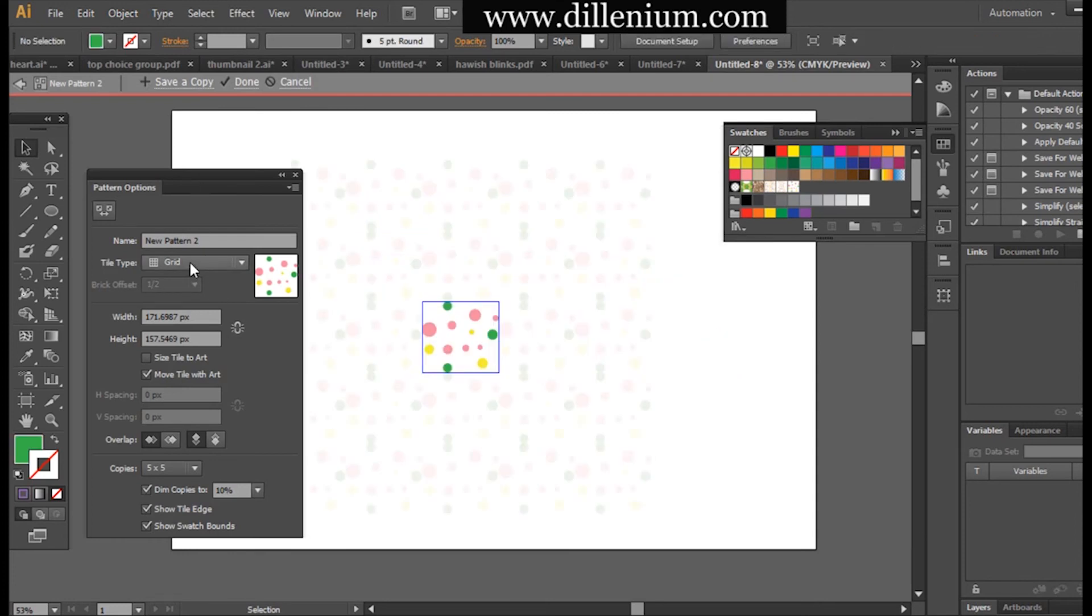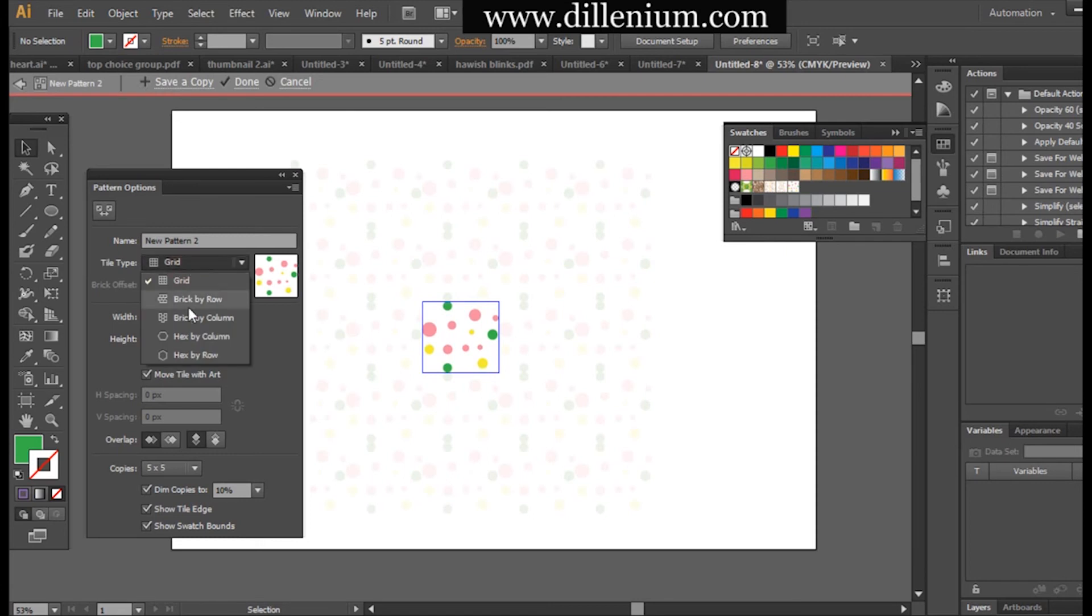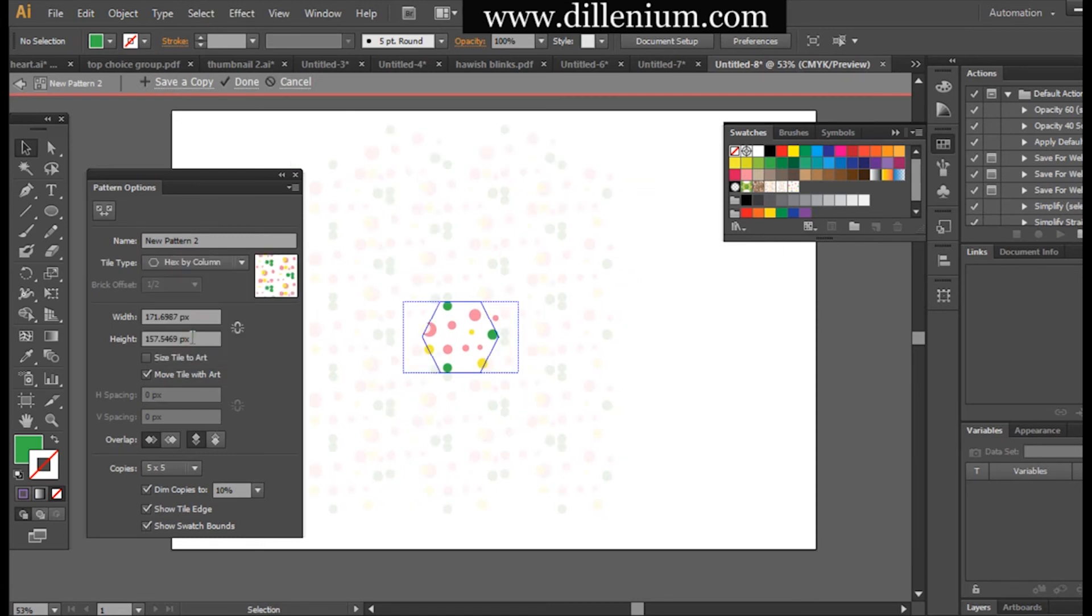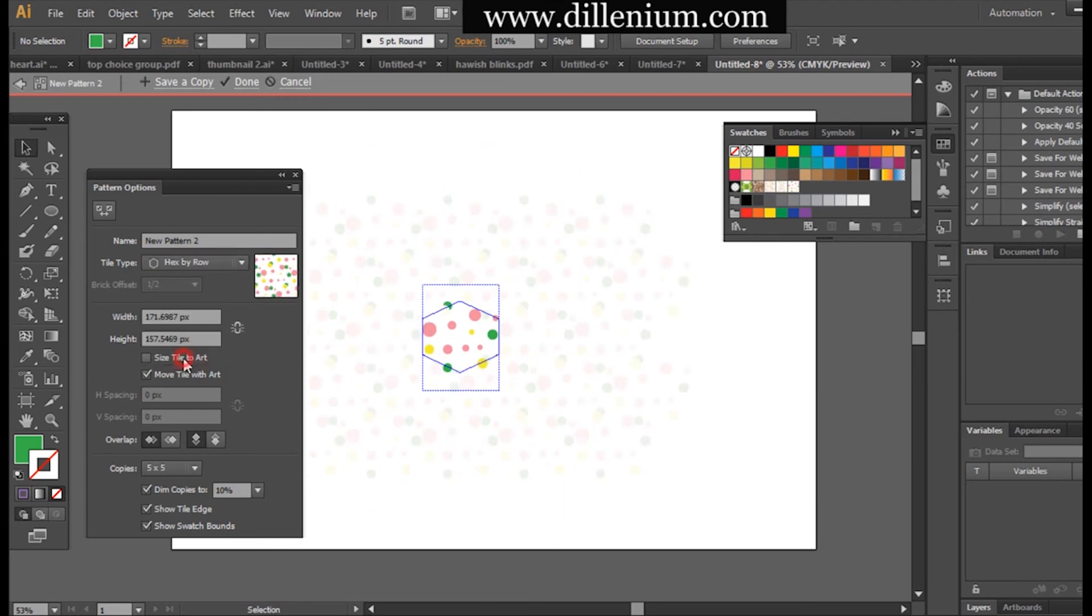Here is the window to make a simple formation. First of all, I will use the tile type here. For example, if I go with hex by column, the type will be different.